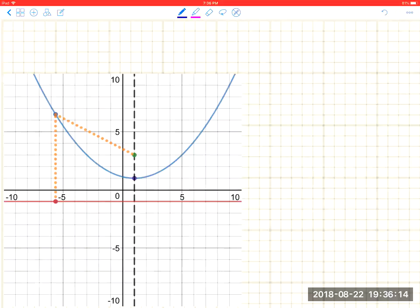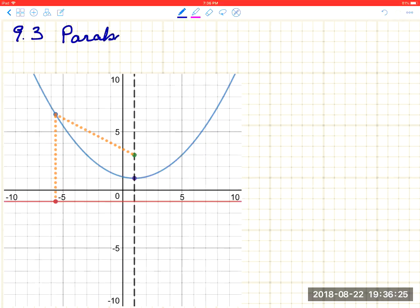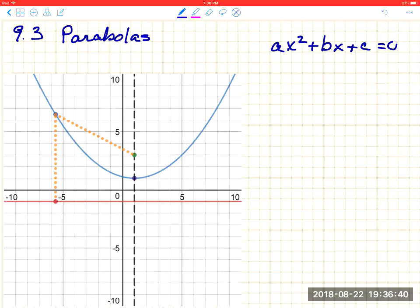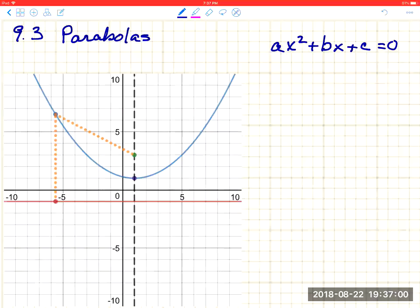Welcome back to Math 112. Today we are going to talk about section 9.3, which is all about parabolas. You may think you already did parabolas back in Math 111 or Algebra 2 — and yes, you did. You recognize the form ax² + bx + c = 0 and you're experts at solving that. But parabolas are also defined as conic sections, so we have a new definition based on distances.